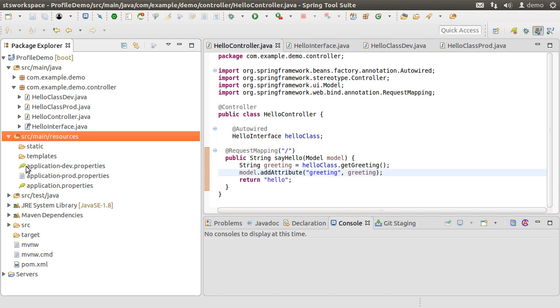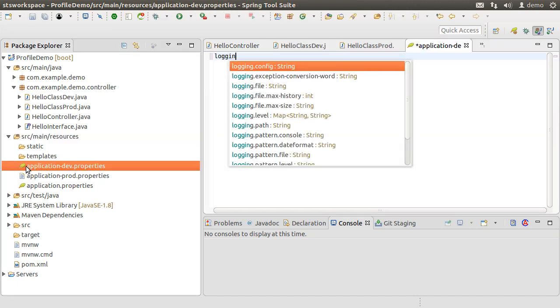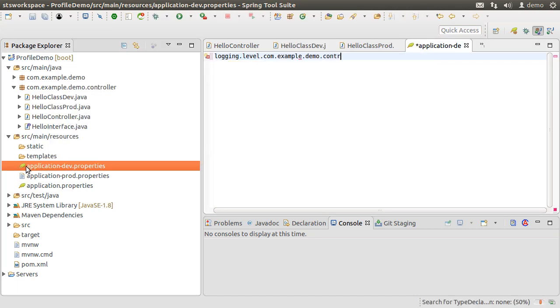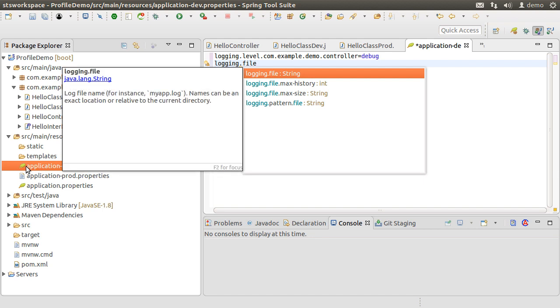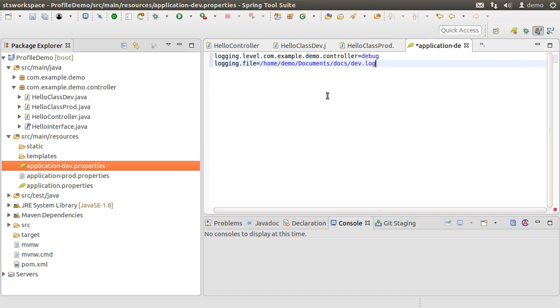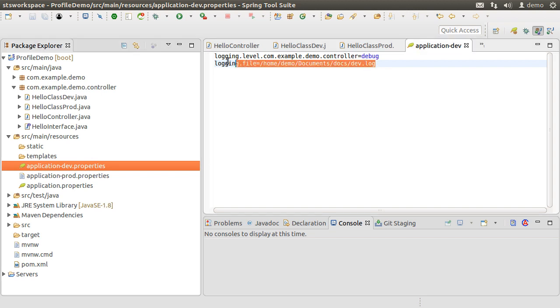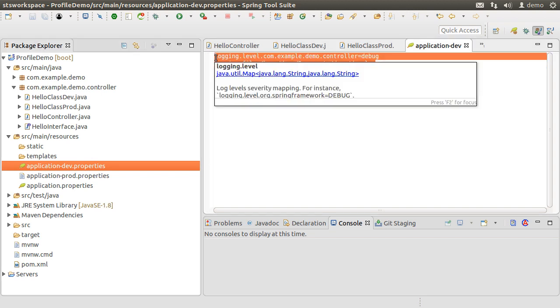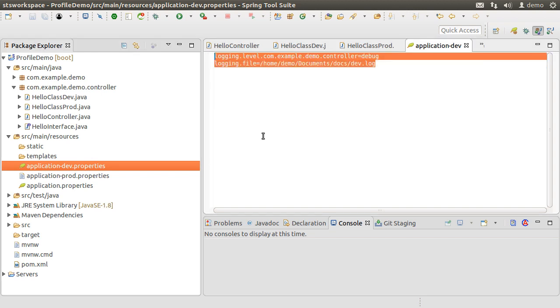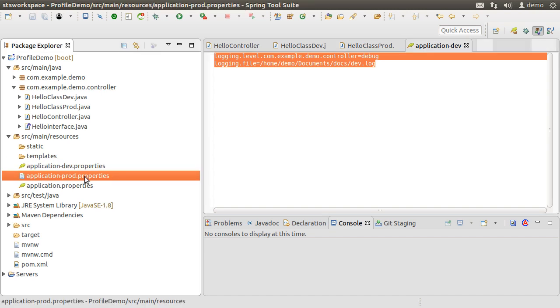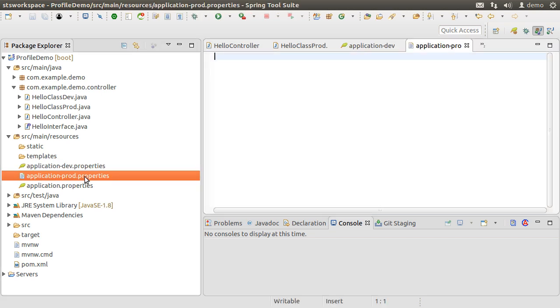Let us say we want to specify the logging level as debug for dev and specify a logging file by the name of dev.log in our home/demo/documents/doc folder. Let us copy these settings. Go to our prod application.properties file. Let us make the logging level as error and the name of the log file as prod.log.